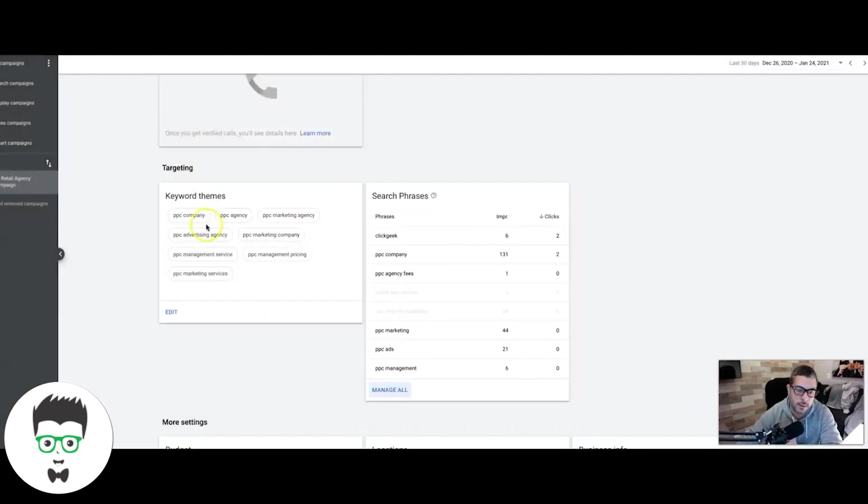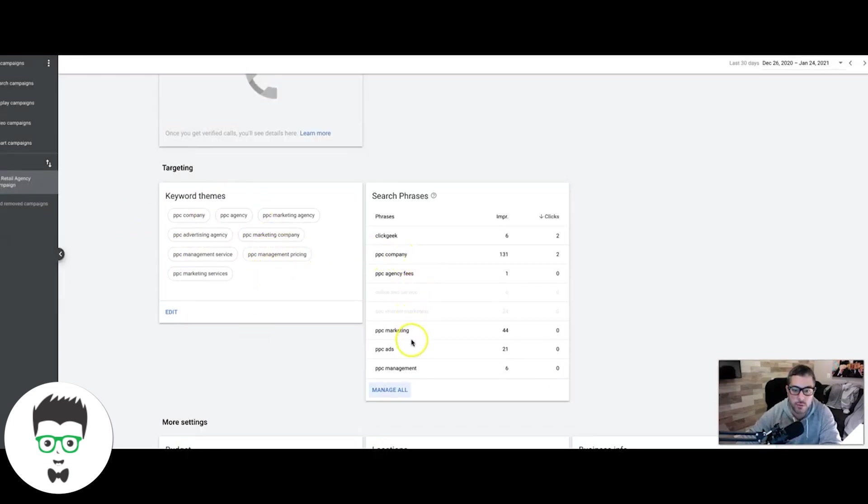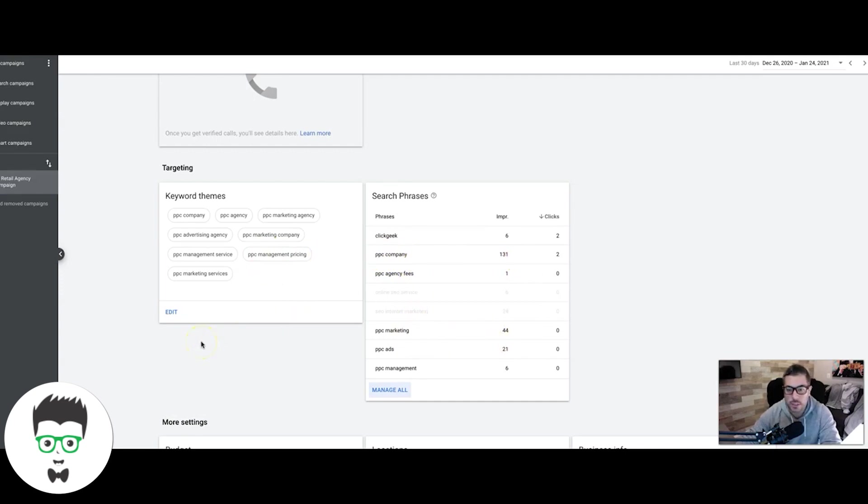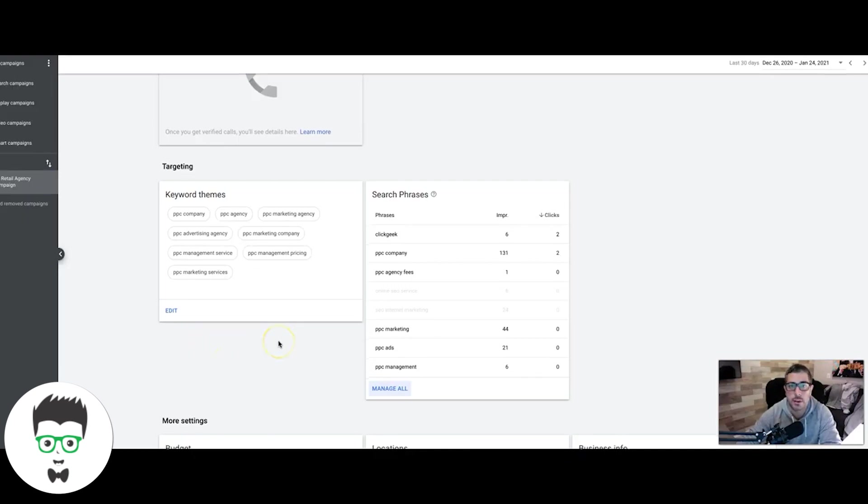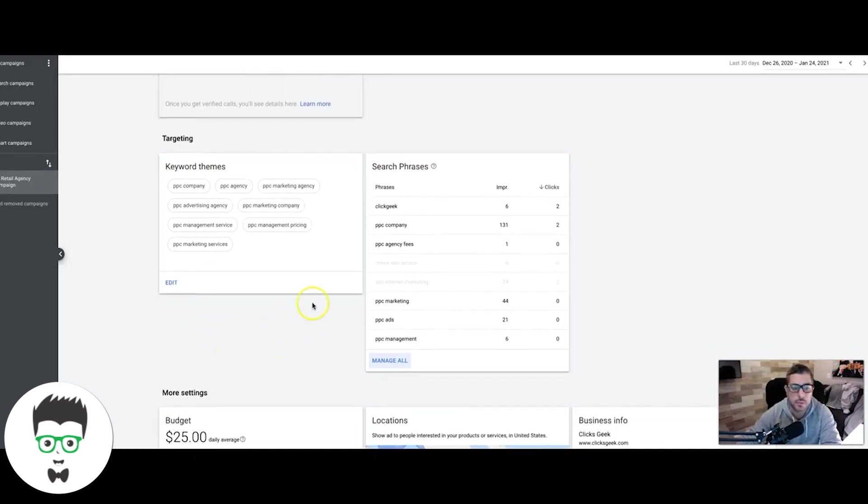The whole point is you've got to keep your keyword themes initially very tight because you're going to get a bunch of crap and you're going to have to go through and pause this stuff. Smart ads are really for people who are local businesses, don't have much time, don't want to learn Google Ads. Like a pizzeria, a small local business, something where they just want to turn some ads on and test it.